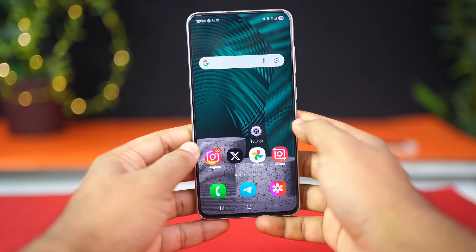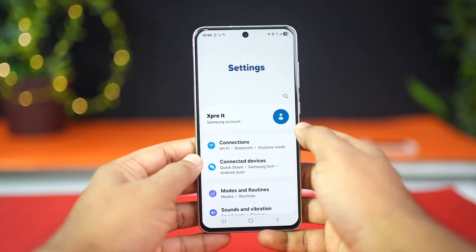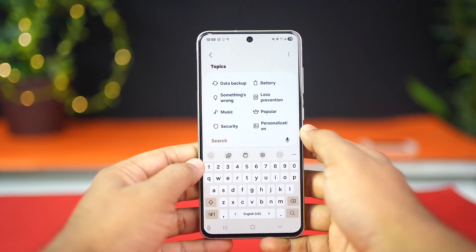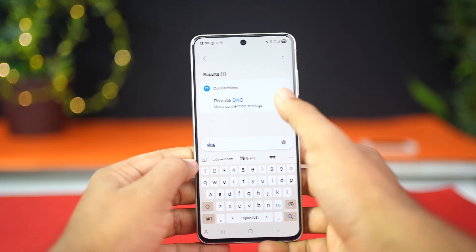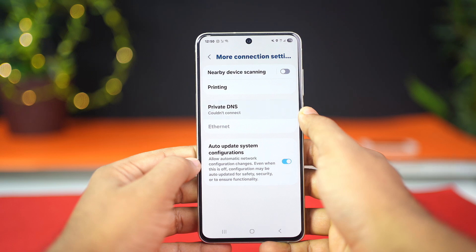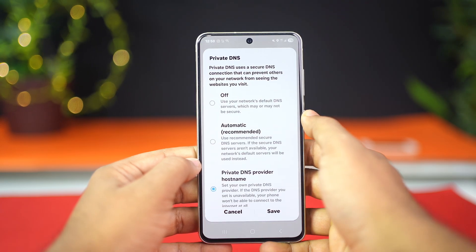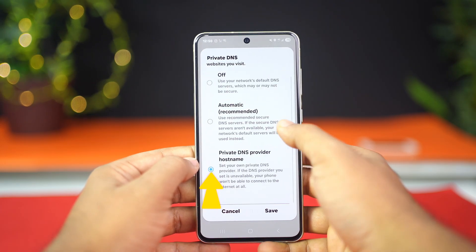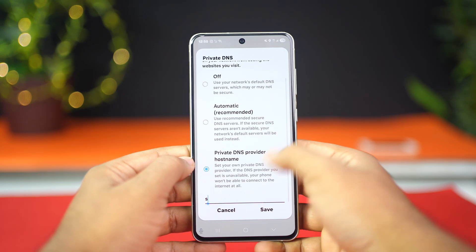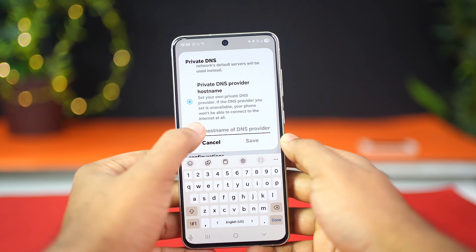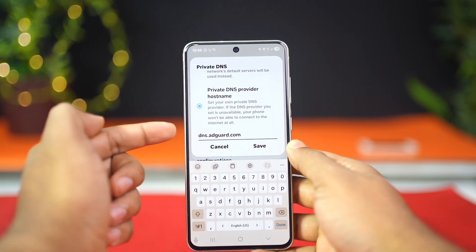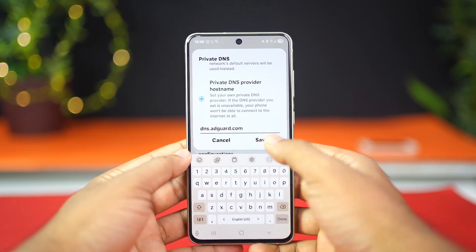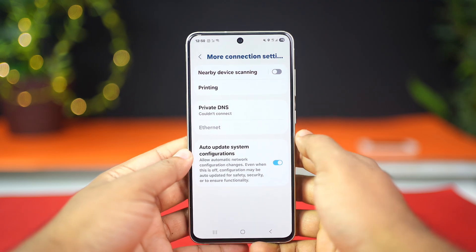First, open up the Settings app on your Android phone, then tap on the search icon. Type DNS, then tap on Private DNS. Tap Private DNS again, then select Private DNS provider hostname. Here, you need to type dns.adguard.com. After that, tap Save.